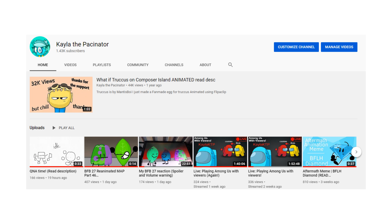Oh, and also, thanks for the recent support on this channel. We're almost at 1,500 subscribers, and I could not thank you guys enough. Let's hope we can get to 2k soon.